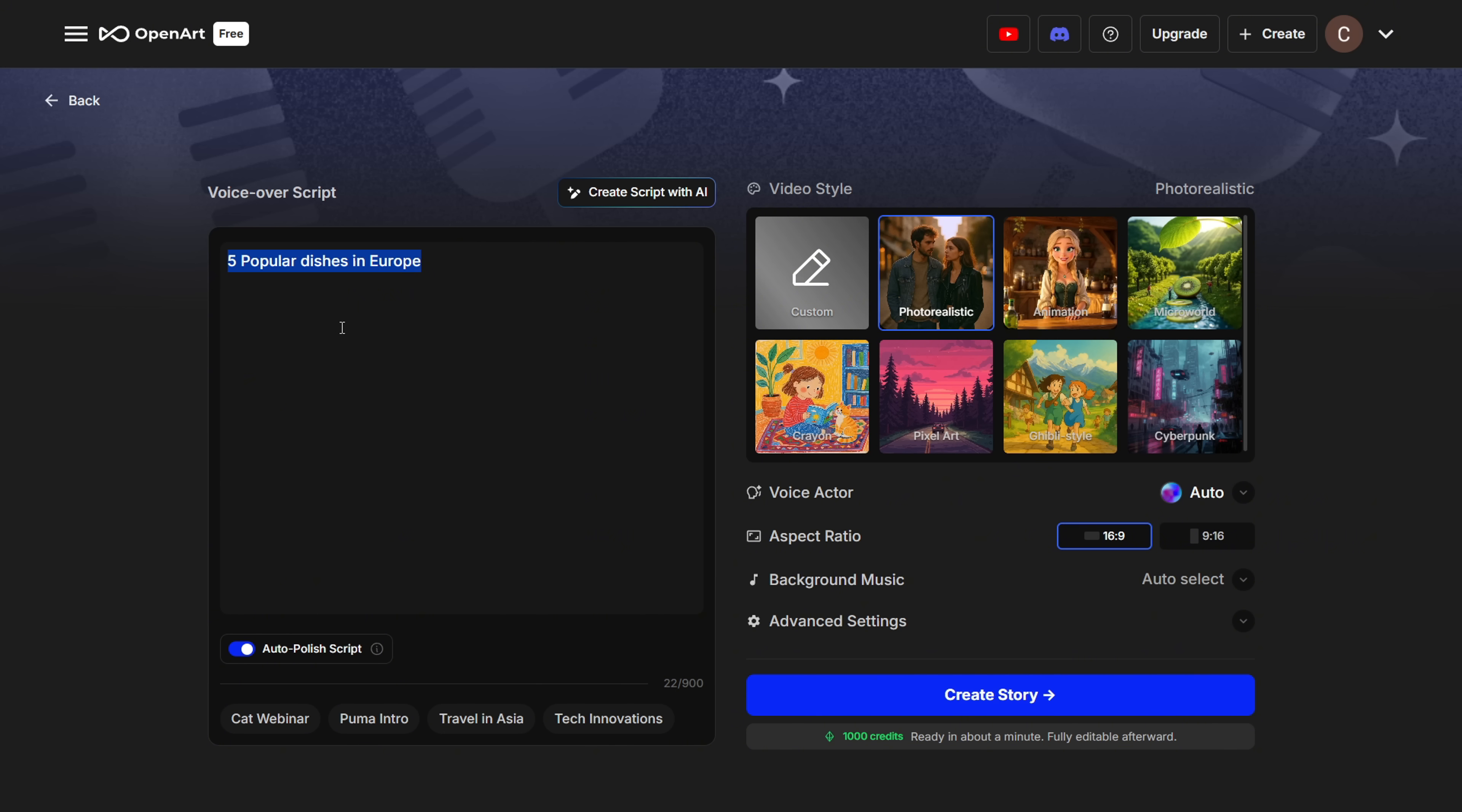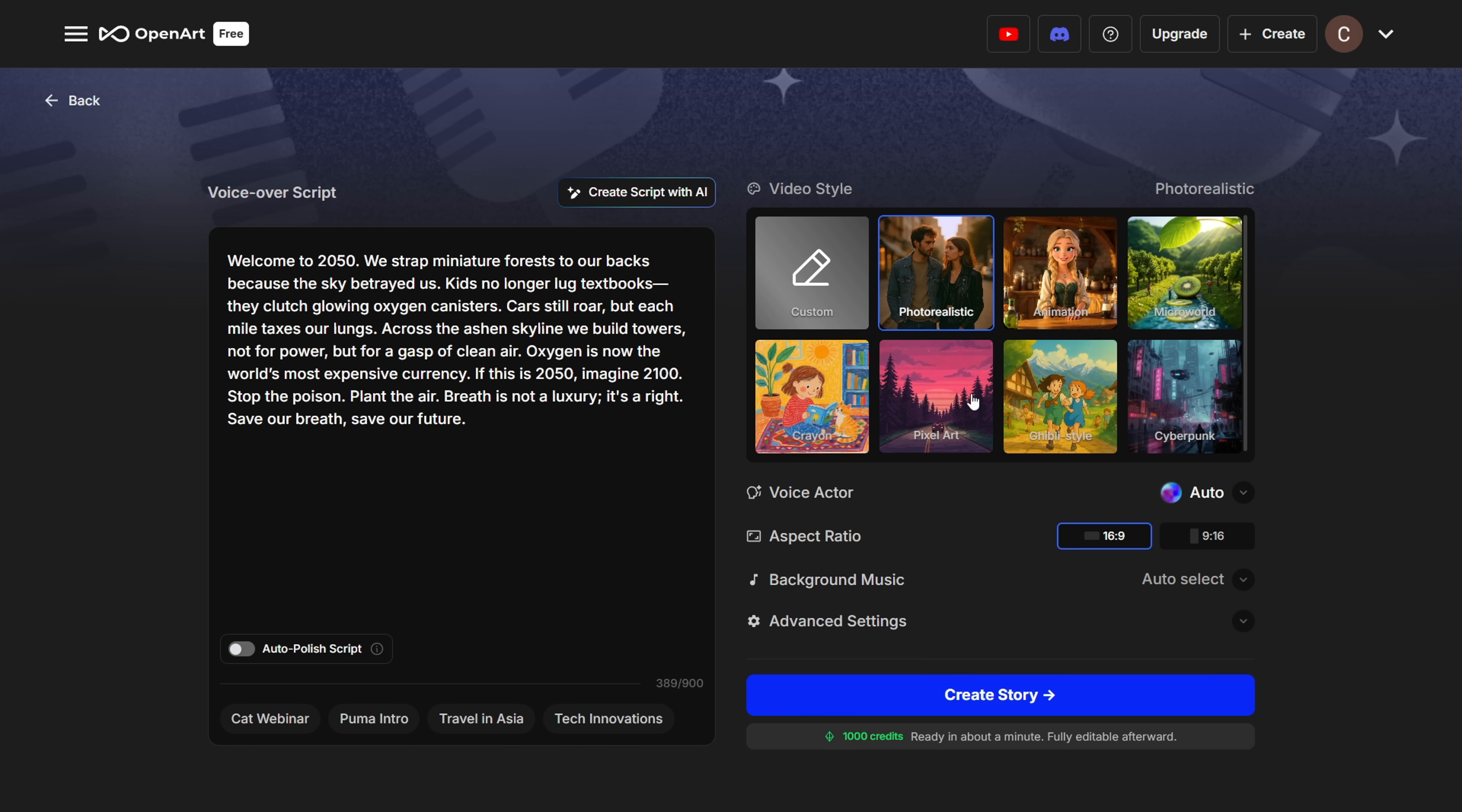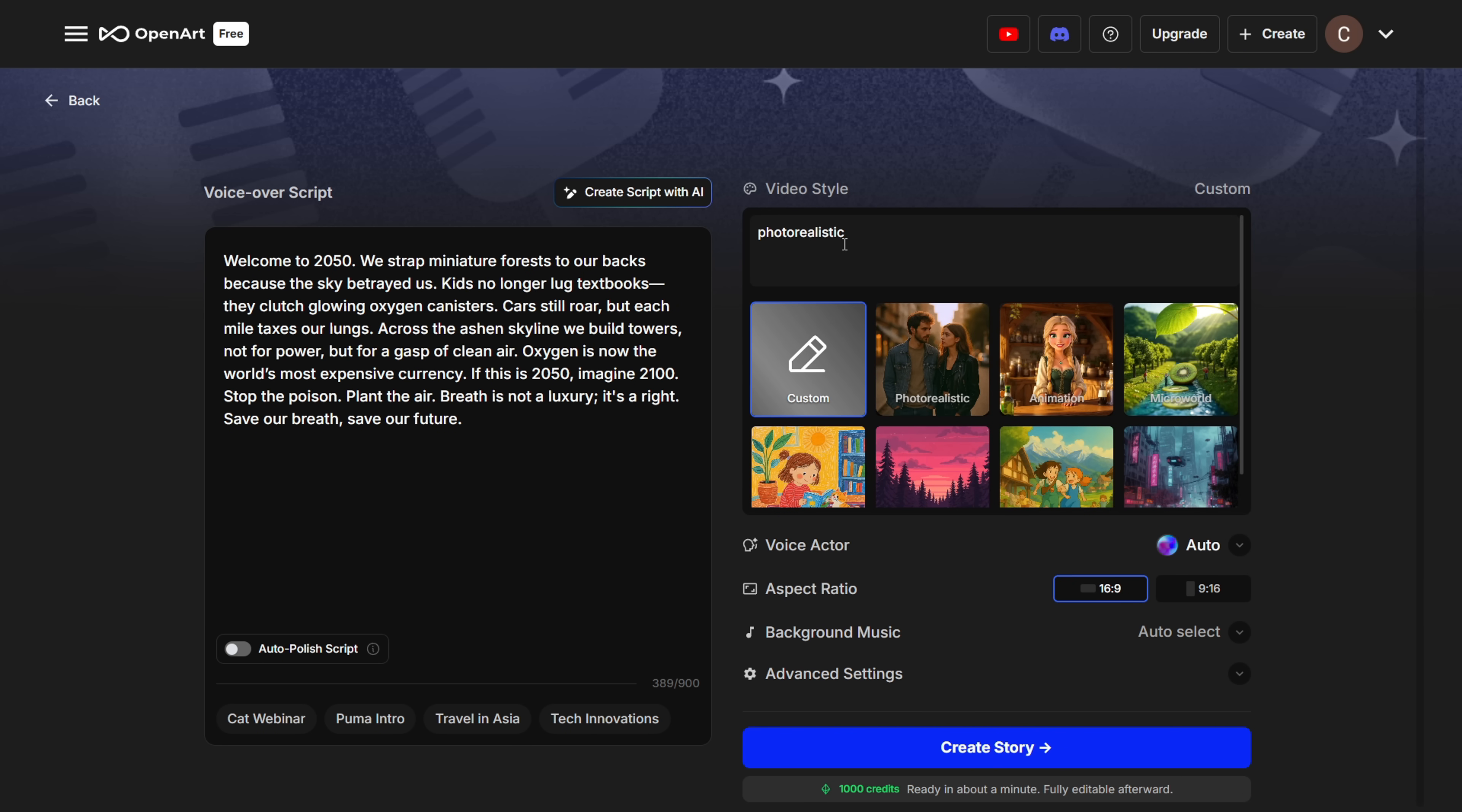But if you already have your own voiceover script, and you want it to stay exactly as you wrote it, make sure to turn off the Auto Polish toggle. Otherwise, it'll rewrite parts of your script automatically. Then you can choose a visual style for your images. Or add a custom style. And here, custom styles actually work really well. You can write style prompts just like you would in any other image generation tool.